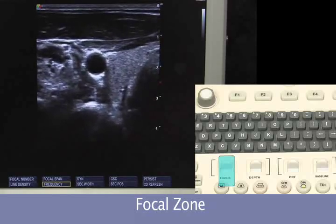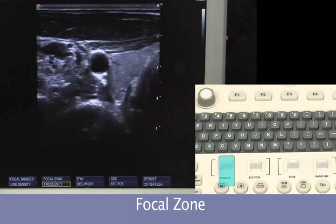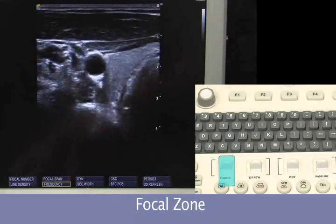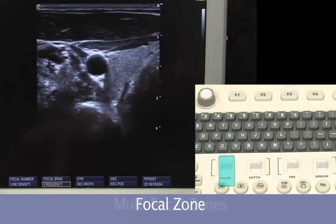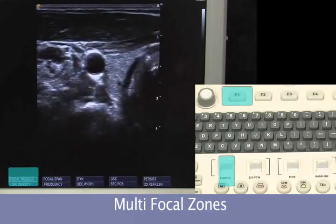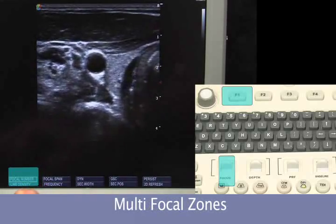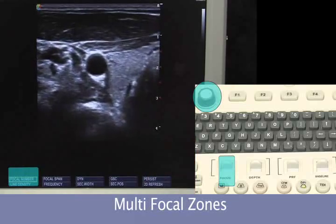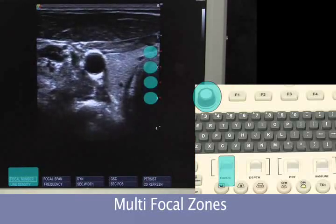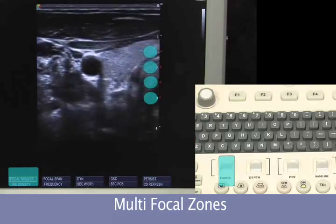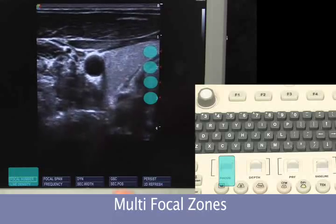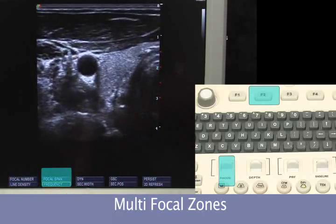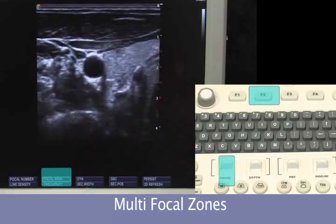Multiple focal zones are available on the unit and can be used because the frame rate is so high. To change the number of focal zones, hit focal number F1, then use the value knob to increase the focal number — here we have four. Next, we can change the span of the focal zones by hitting F2, highlighting focal span.